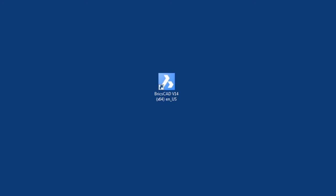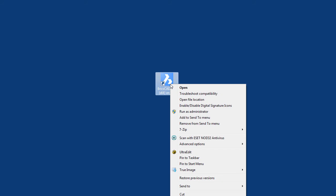Fortunately, the solution is quite simple. First, make sure that BricsCAD isn't already running. Now right-click with your mouse on the BricsCAD icon. On the menu that opens up, select Run as Administrator.